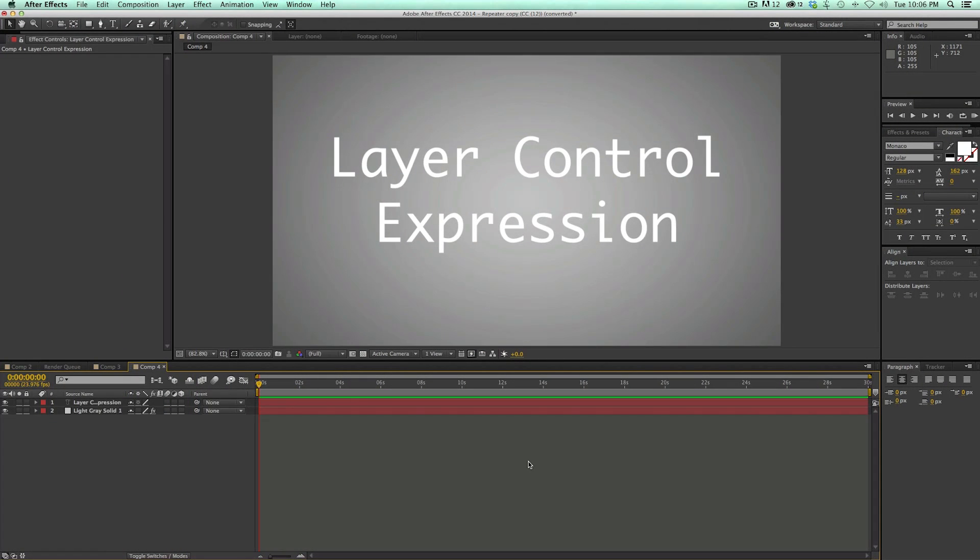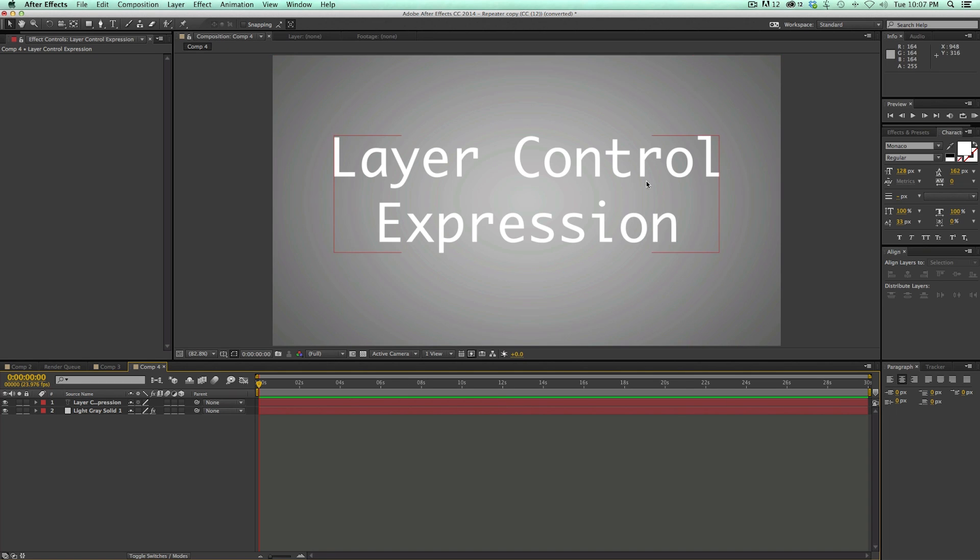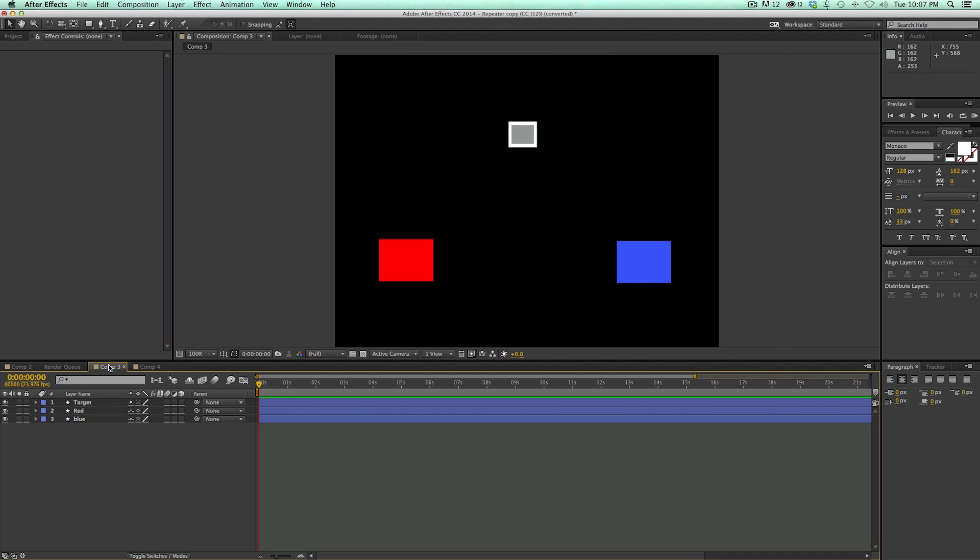Now, like I had said before, this tutorial is kind of part tutorial and part showing off a preset that uses the techniques that I'm teaching in this tutorial. I'm talking about the layer control. You use it with expressions and it's an expression controller and it's called layer control. Let me show you what I'm talking about.